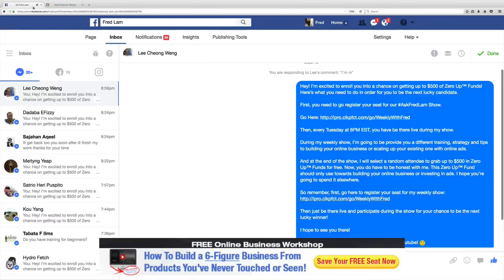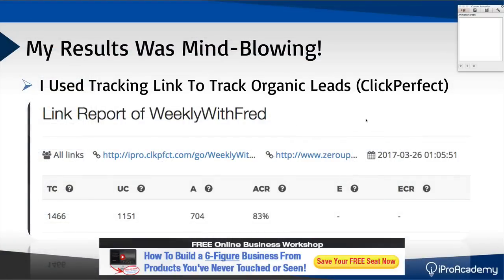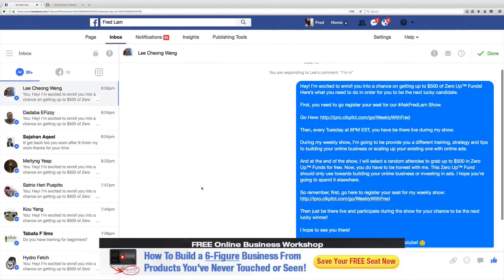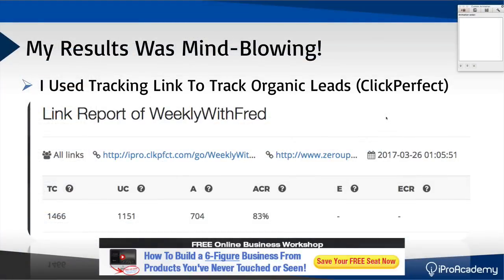What I've done was use ClickPerfect to actually track the results — how many clicks I got and how many leads I got. And here's the crazy part: you can see that I generated 1,151 unique clicks. So that means out of all these messages that I sent, I have over 1,151 people clicking on this link. That's pretty crazy — they just commented 'I'm in', I sent them a message through a bot, they read the long message I gave them, and they still clicked on the link. Over 1,100 people clicking on it.